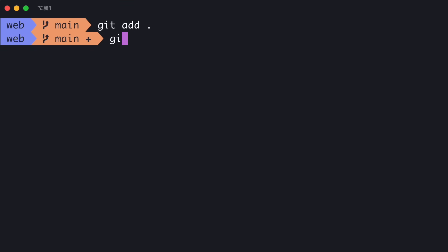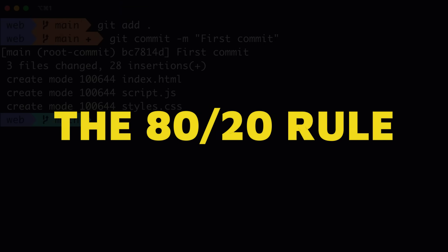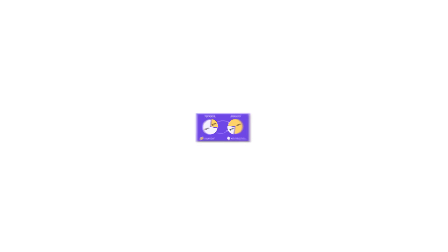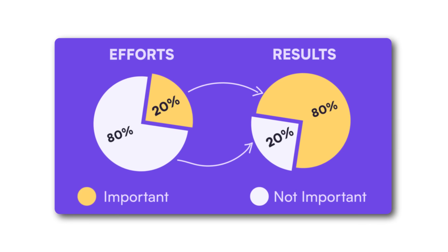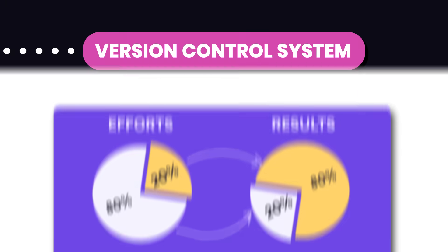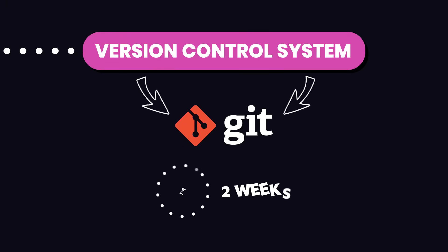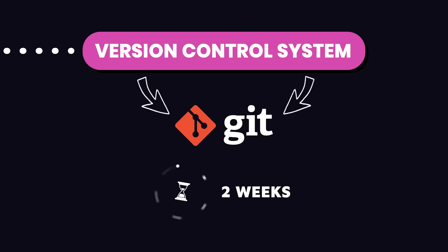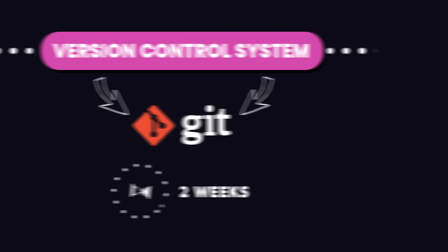Git has a ton of features, but you don't need to learn all of them. Think of it like the 80-20 rule: 80% of the time you use 20% of Git's features. So one to two weeks of practice is enough to get up and running.